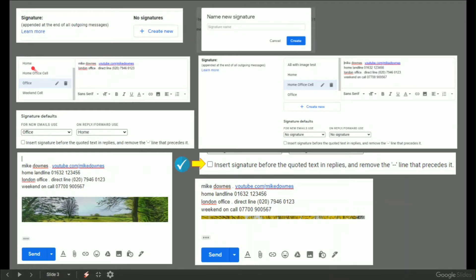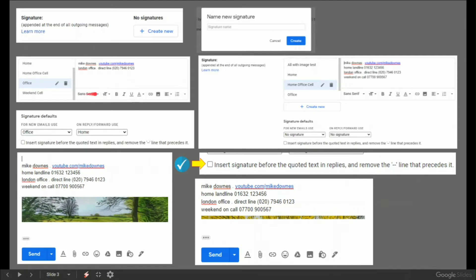On the left here I've created a home, a home office cell, an office and a weekend cell and done them just like that where you can enter any stuff in the box including fonts, sizes, bold, italic in the normal sort of way, bullet points, quotes.